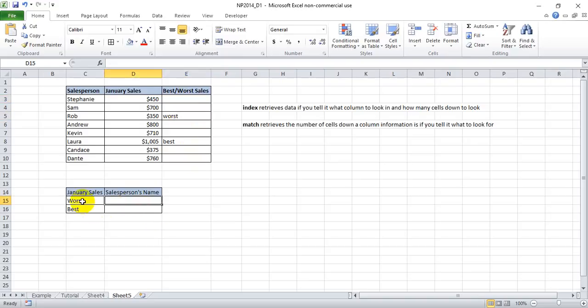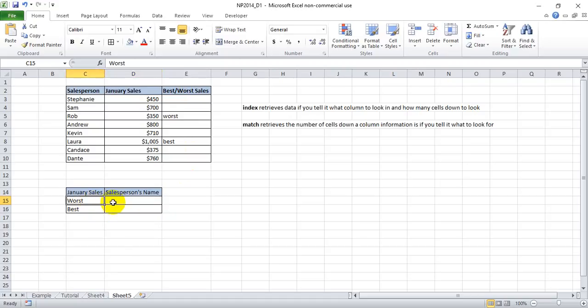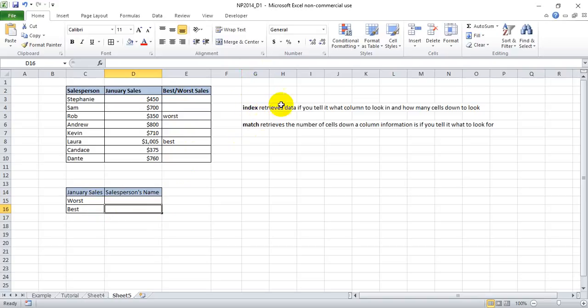Meanwhile, down here is where we're going to look at the index match function, and we're going to try to find the worst salesperson and the best salesperson by using the index match function. But first, let's look at what each one of these functions does by itself.